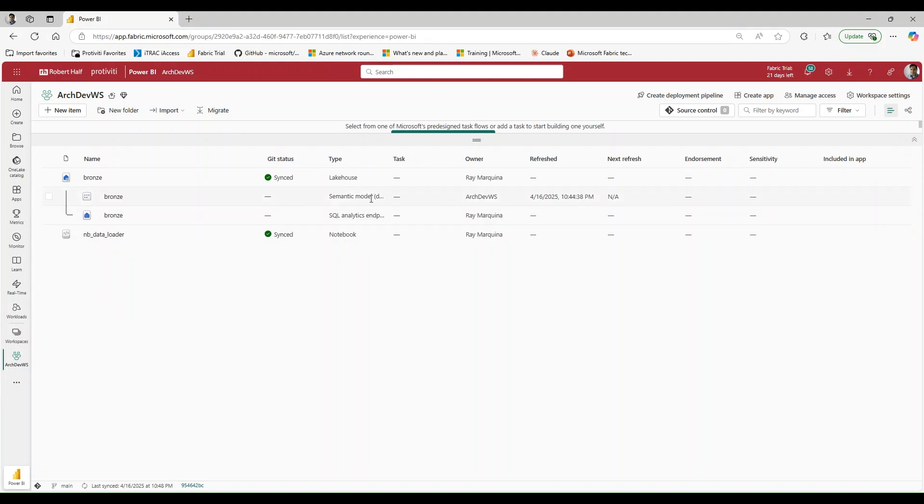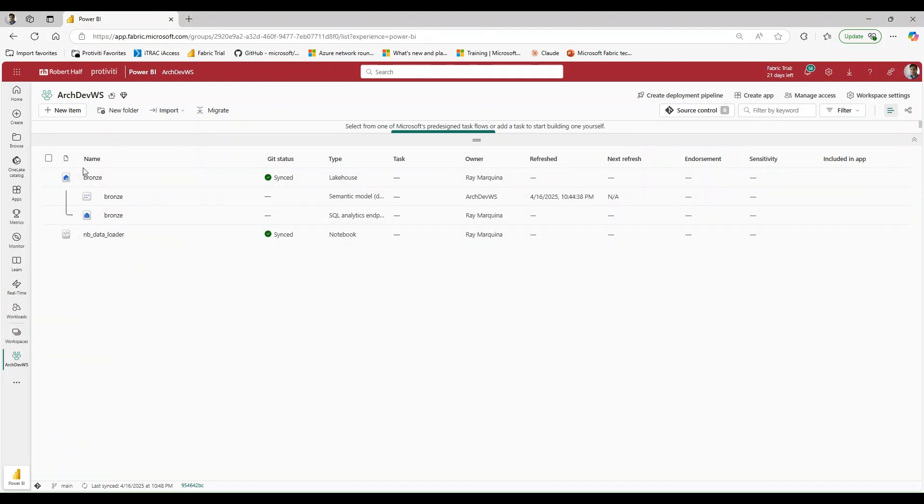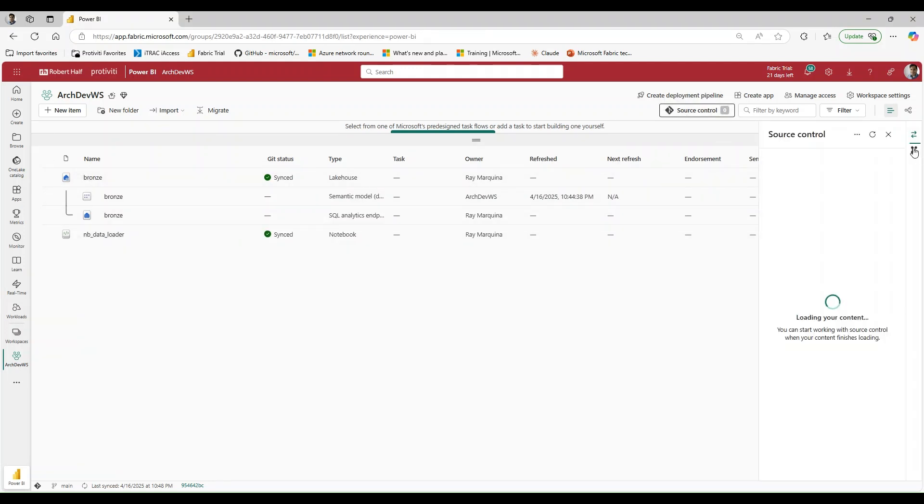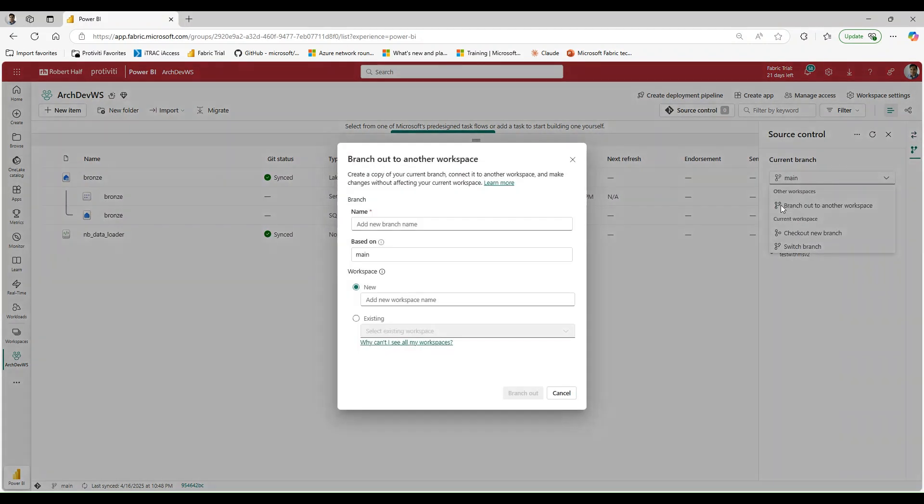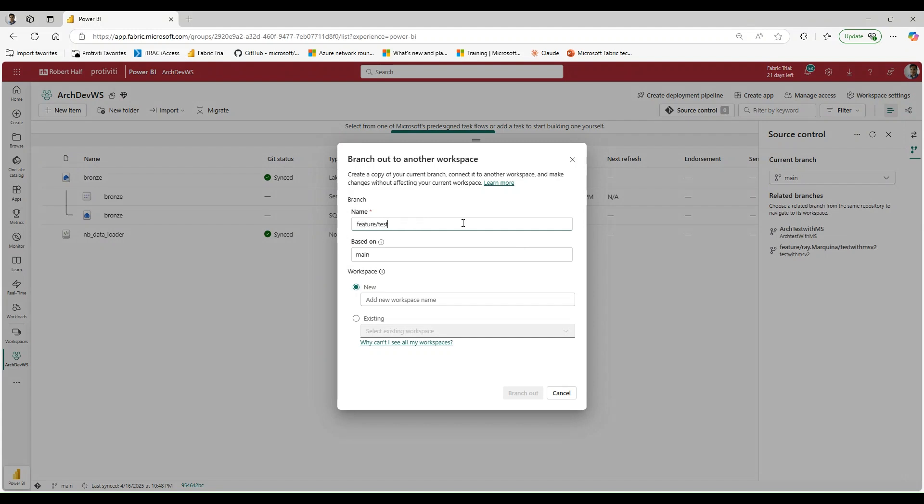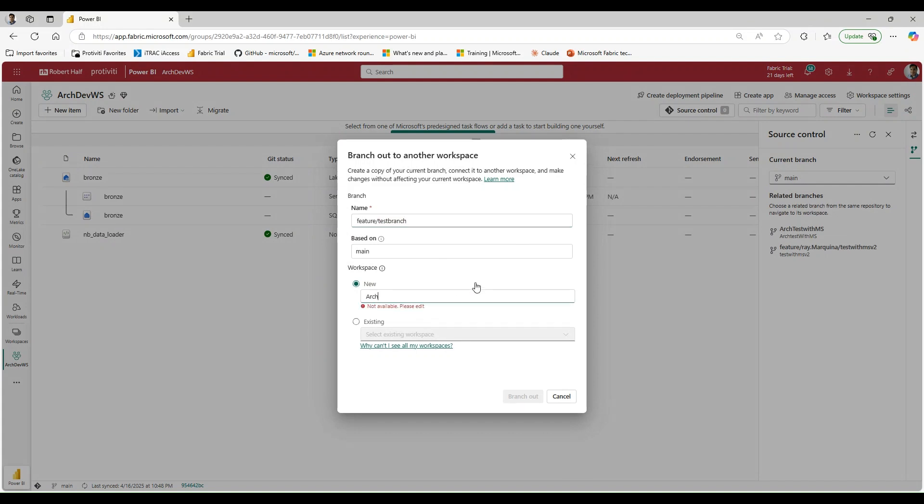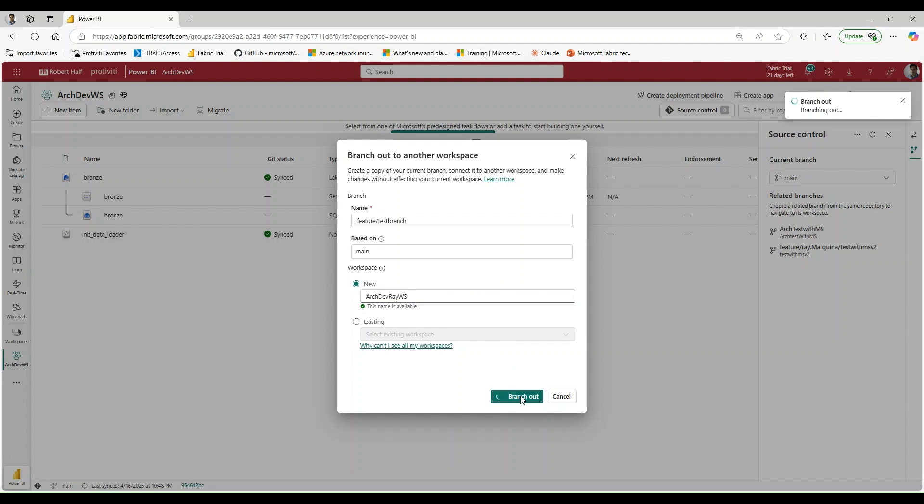The first thing I want us to take a look at is what actually happens when I merge off of main. So here I have a notebook that's loaded some data for me and I have a bronze lakehouse. I'm going to click source control and create my own localized feature branch. I'll say feature test branch and we'll create a brand new workspace, we'll call it Arc Dev Ray workspace.